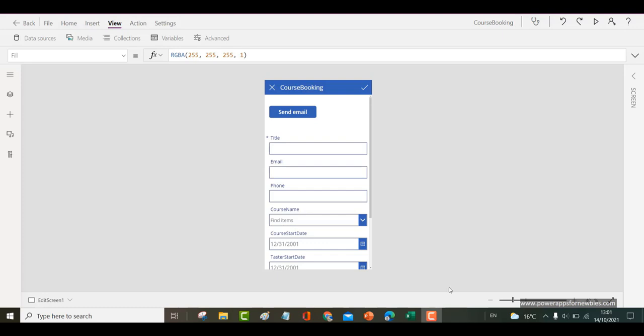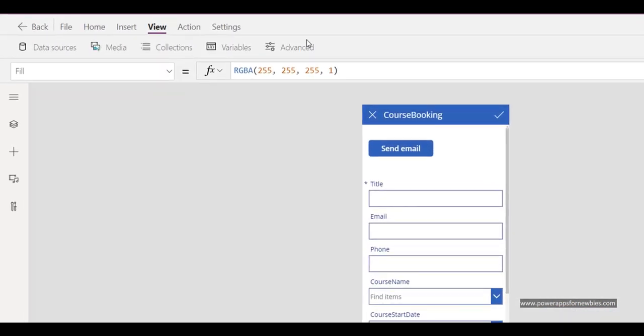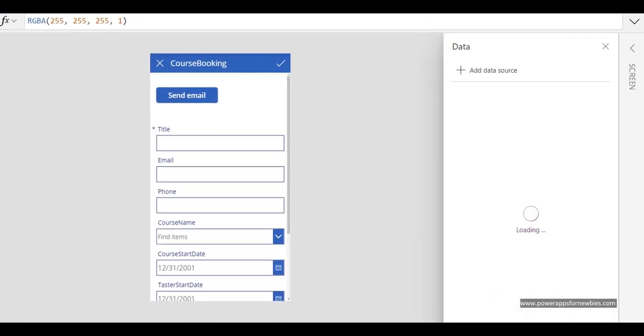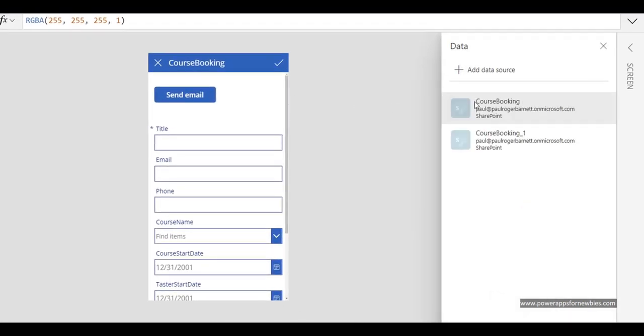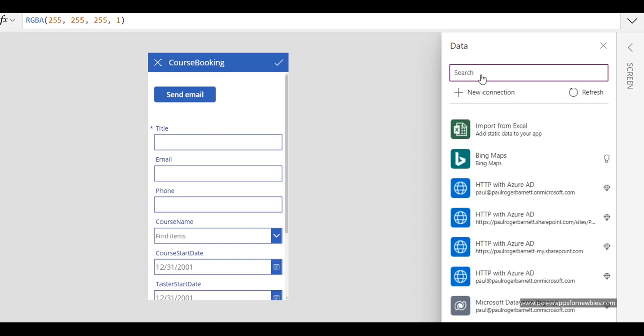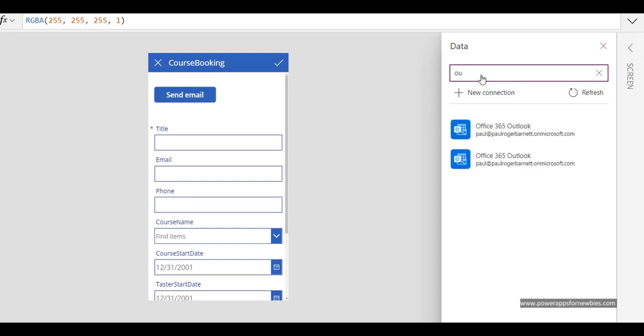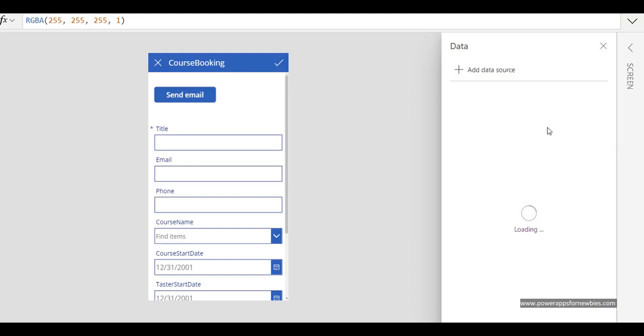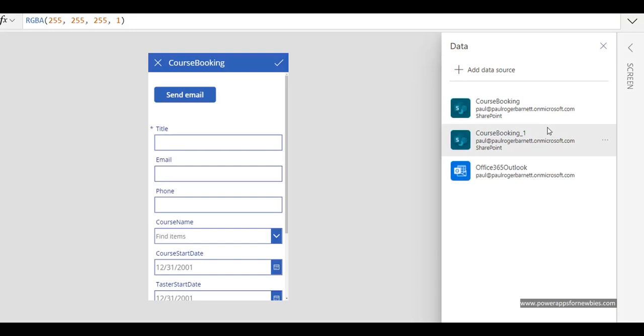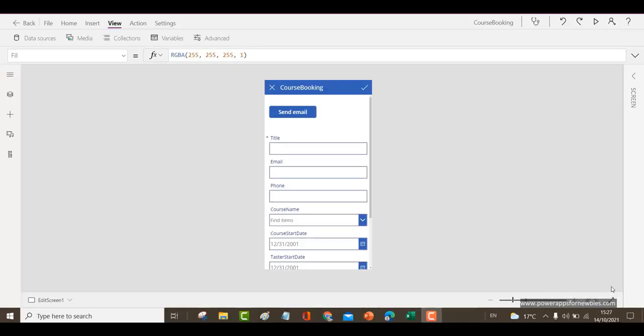So if I come along here to the view menu and then click on data sources. And I want to add a data source and I want to search for Outlook. There it is, Office 365 Outlook. Select that. And that's now going to allow me to put in the commands for sending the email.